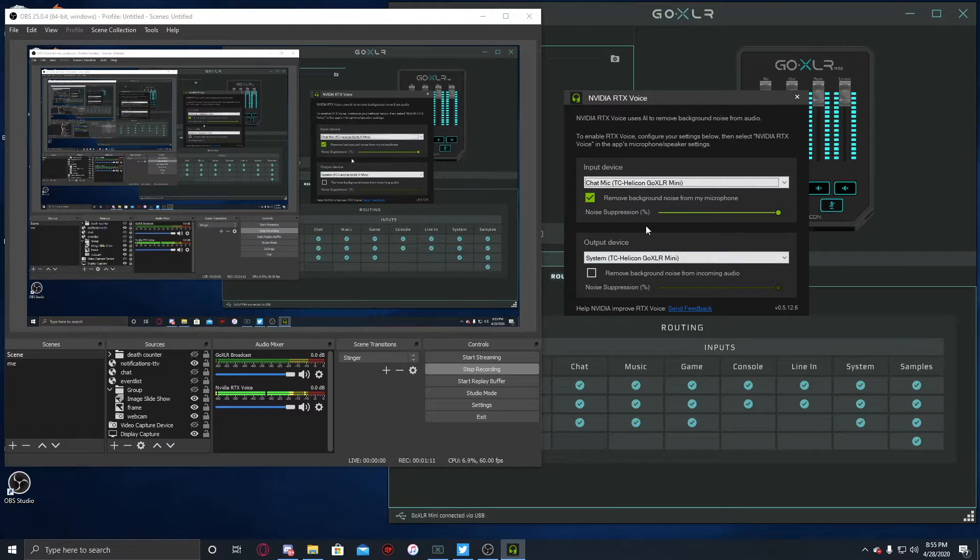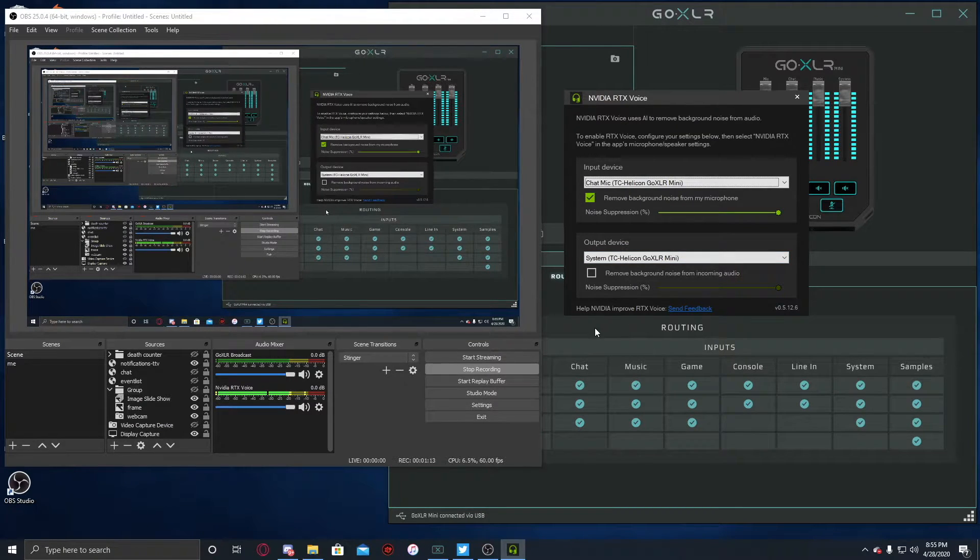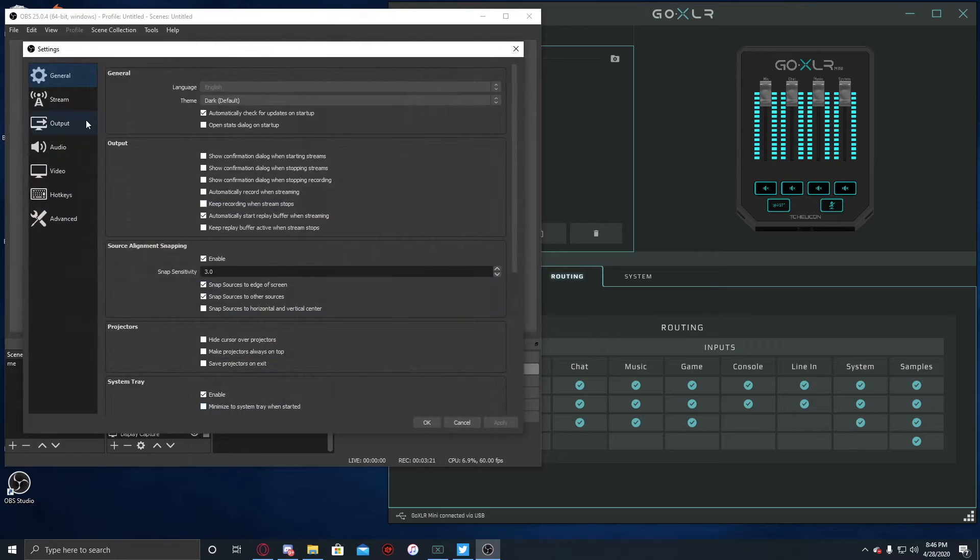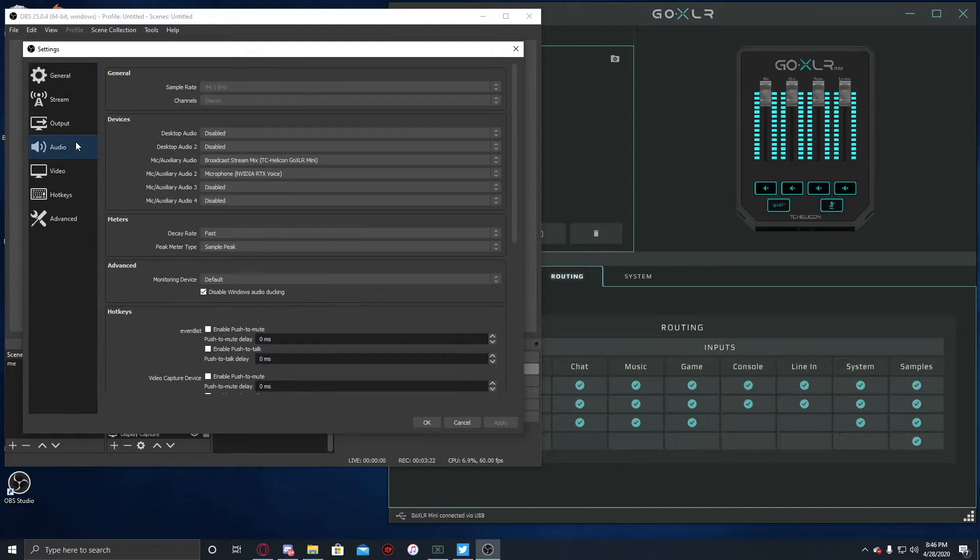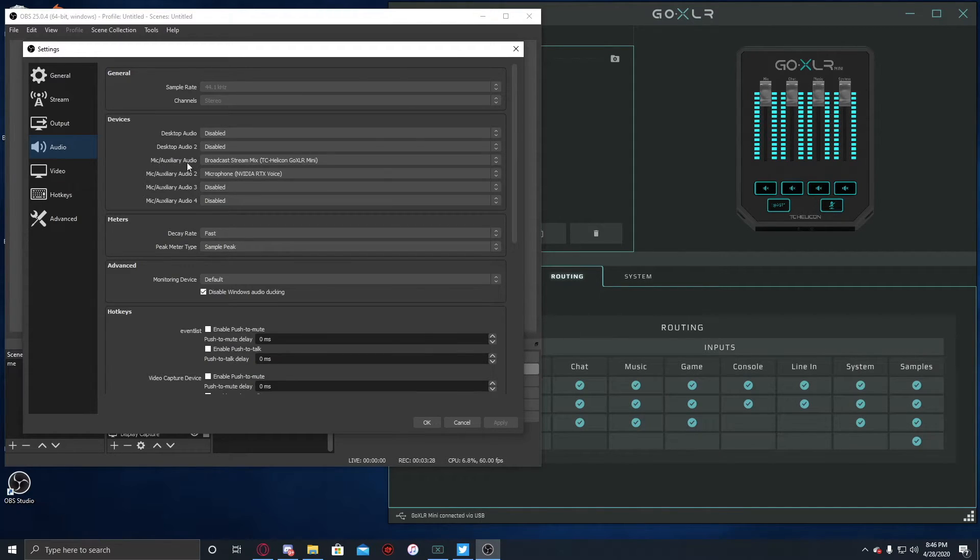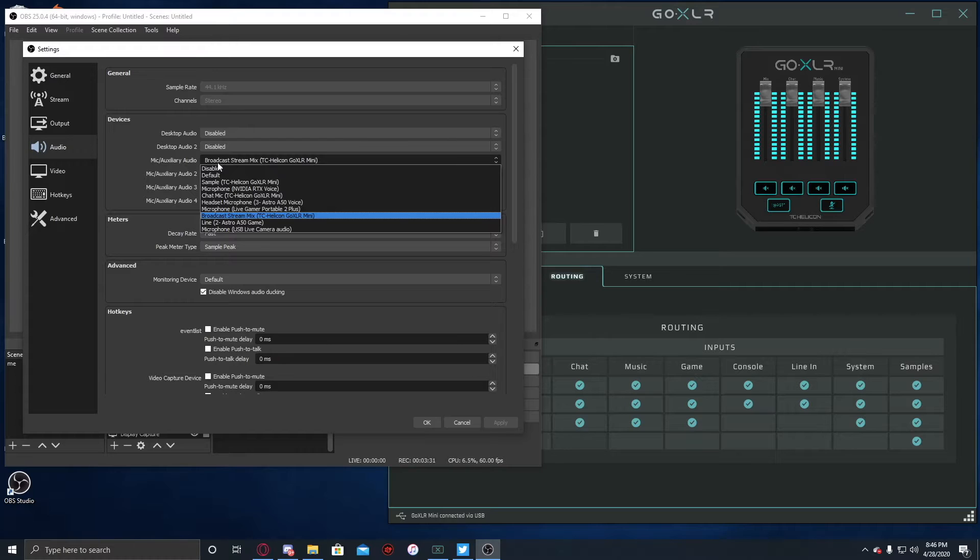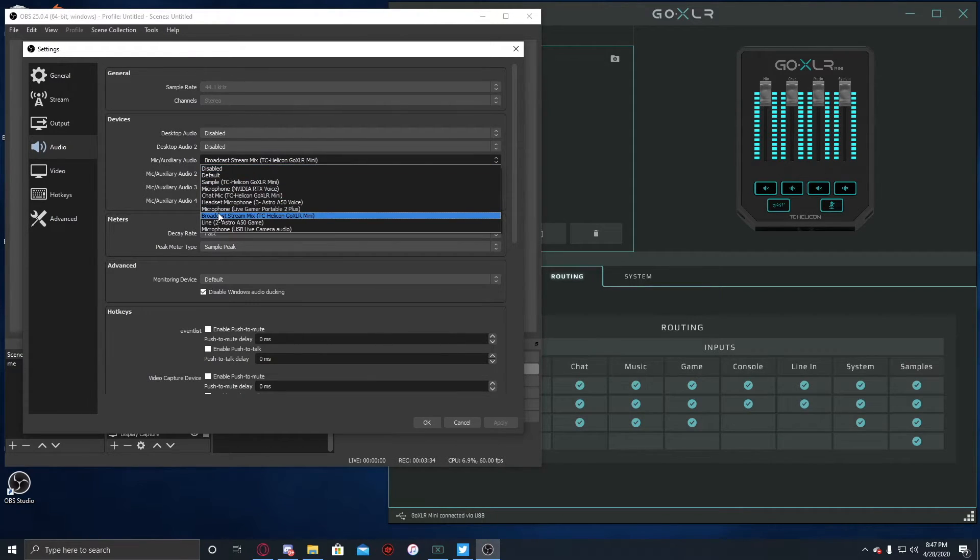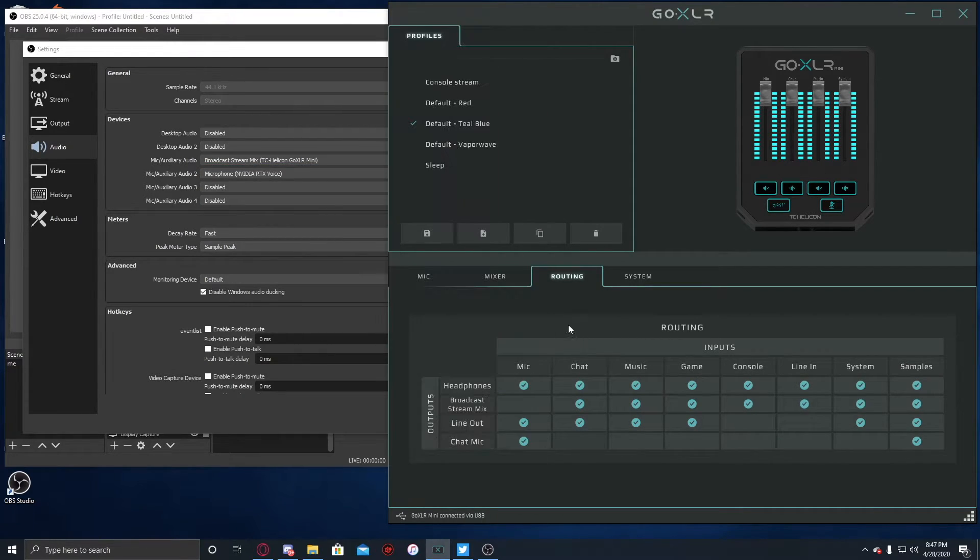Once that is selected, what you're gonna wanna do is go here into the settings, go down to audio. Now, normally if you have a GoXLR or GoXLR Mini, you're just gonna have one audio input or output.